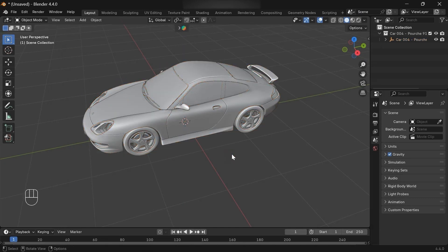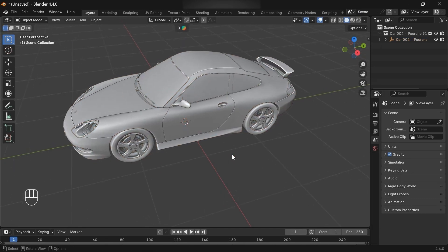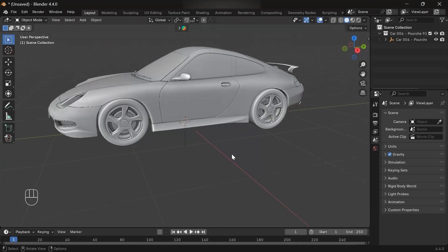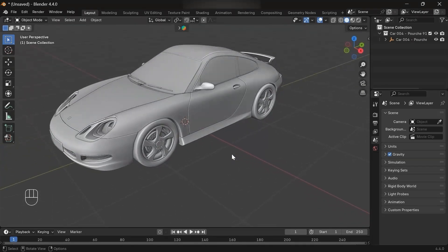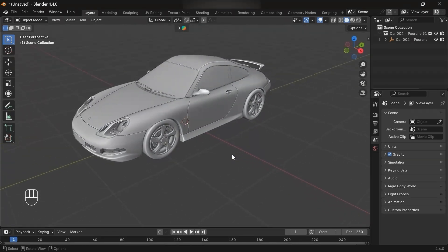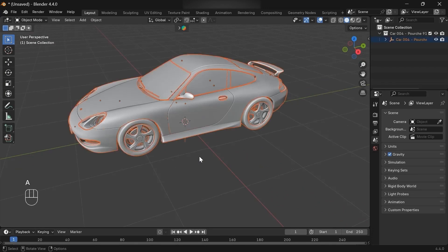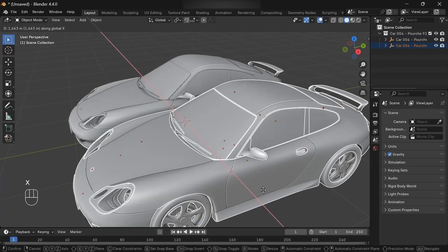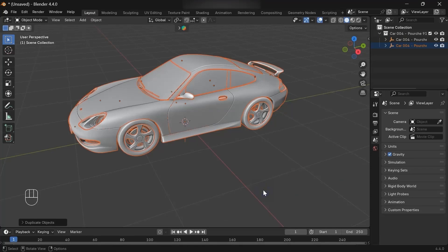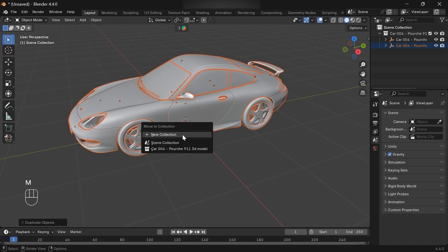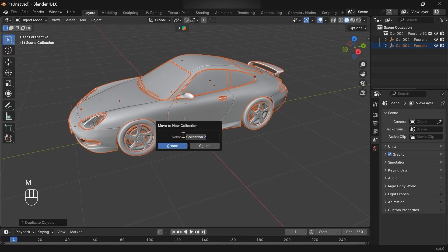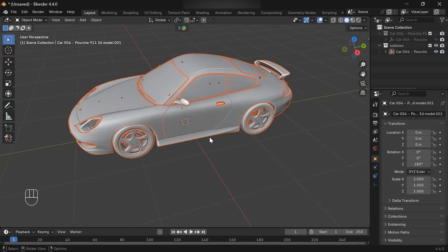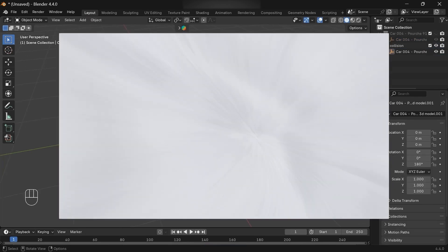Okay, here we go. This is our car model and let's get started building our scene. First things first, we need to make our car suitable for collision. Let's start by duplicating the car. Now we've got two of them.